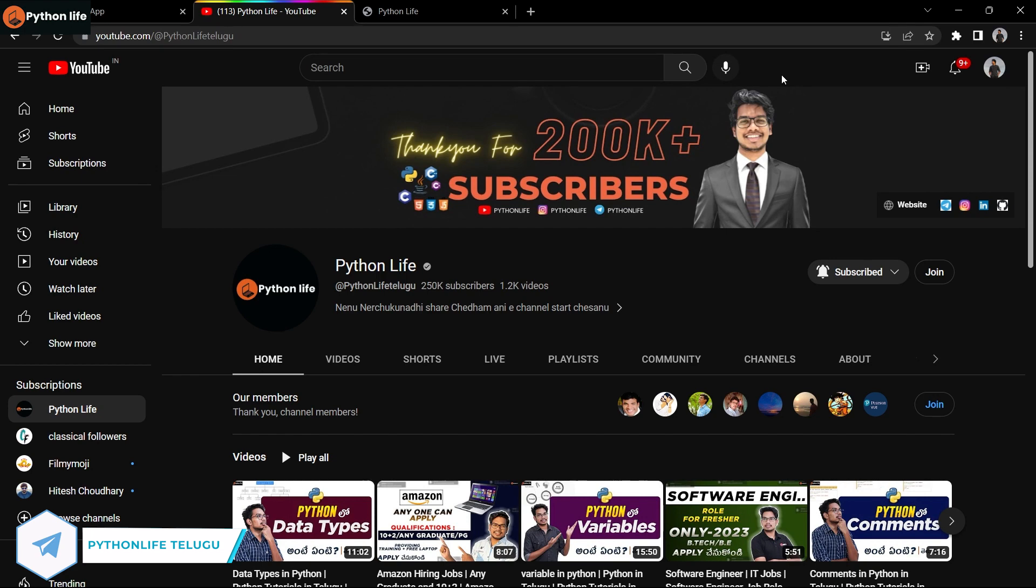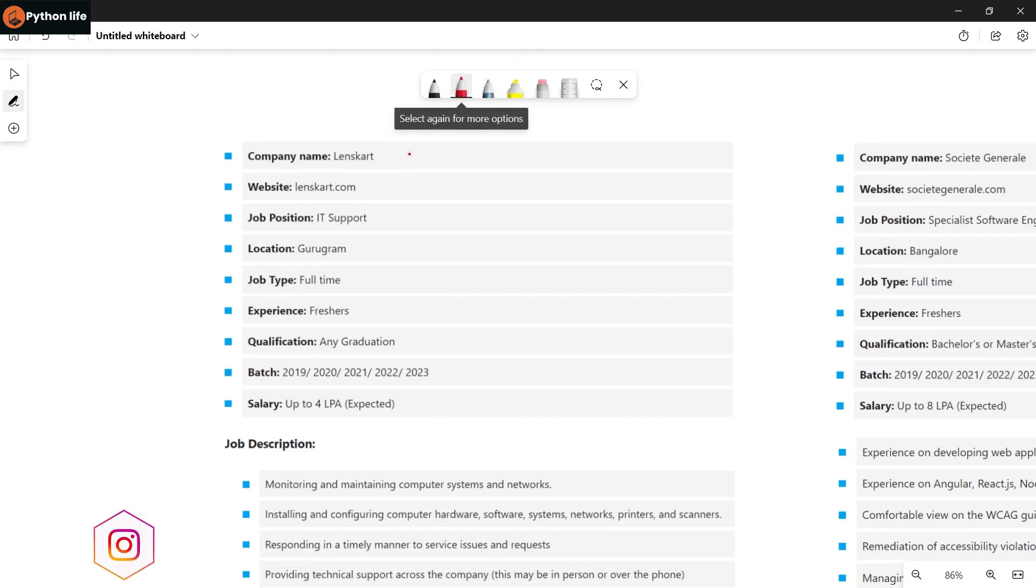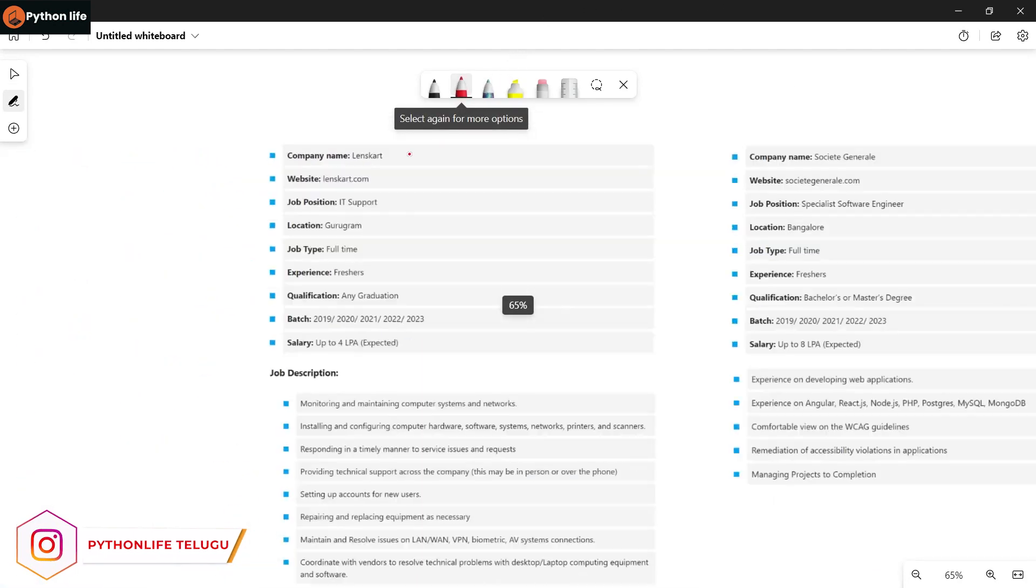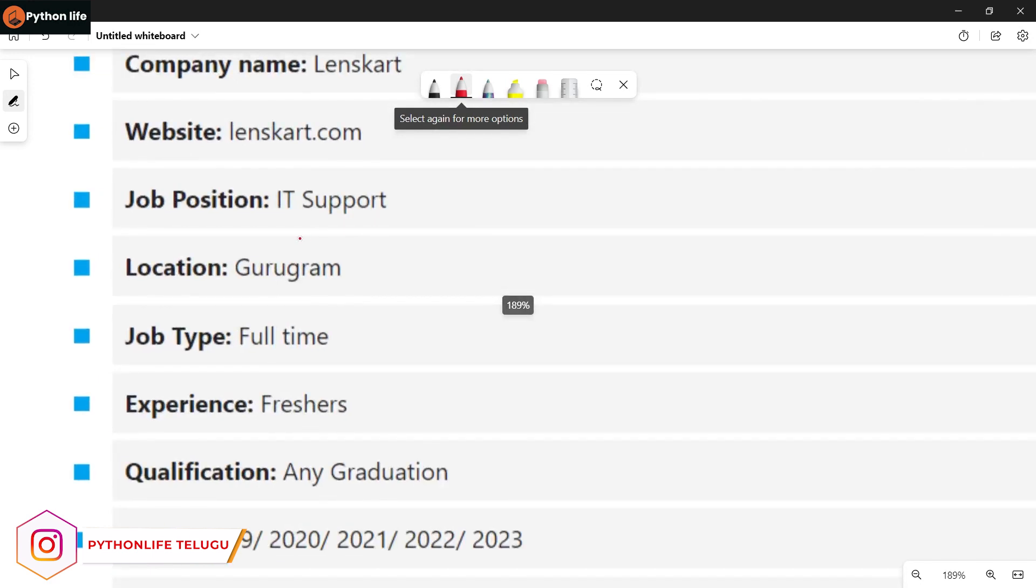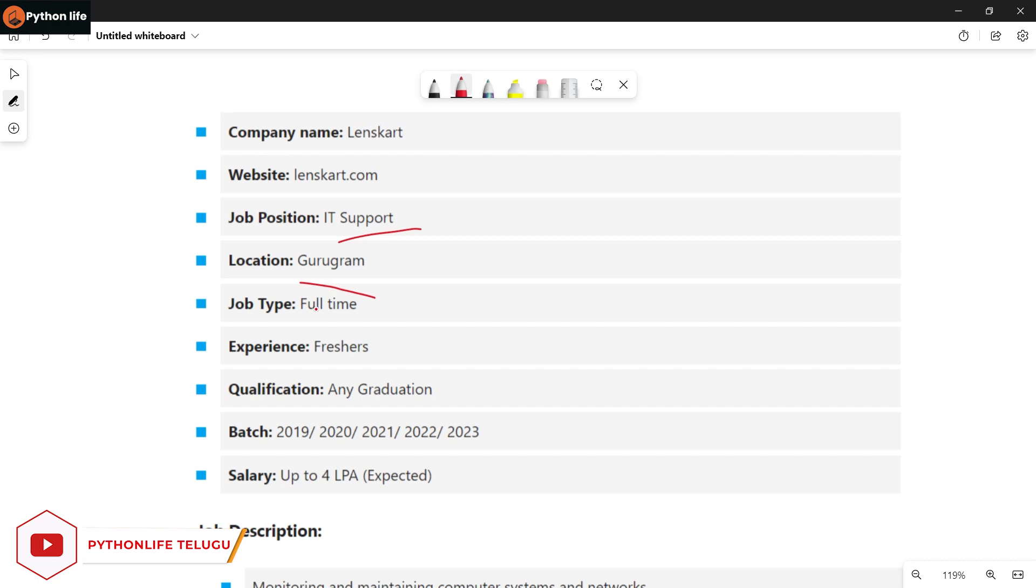In today's video, we'll discuss job notifications. Lenskart is hiring for IT Support positions. This is a good opportunity, so apply if you're interested.